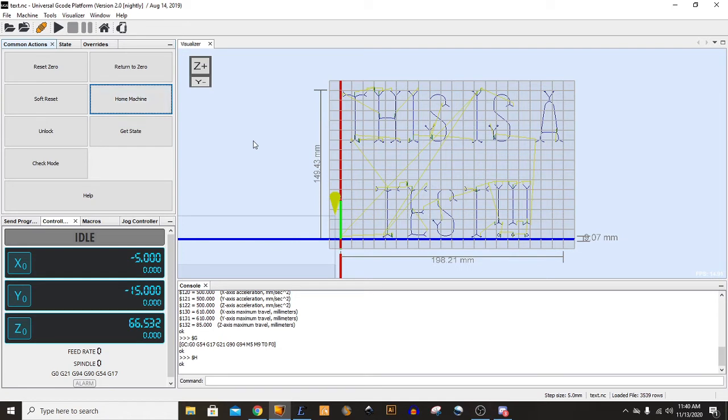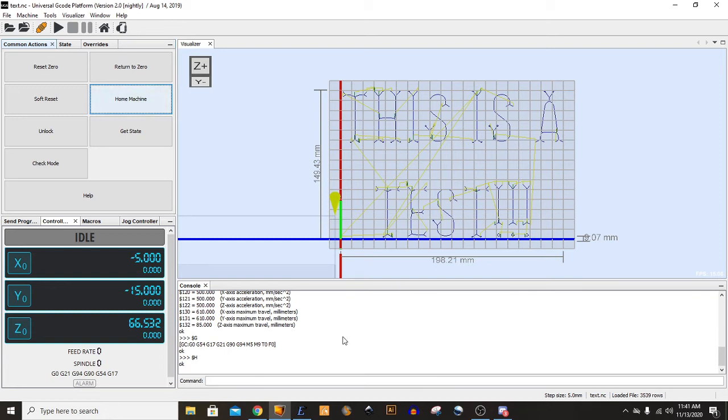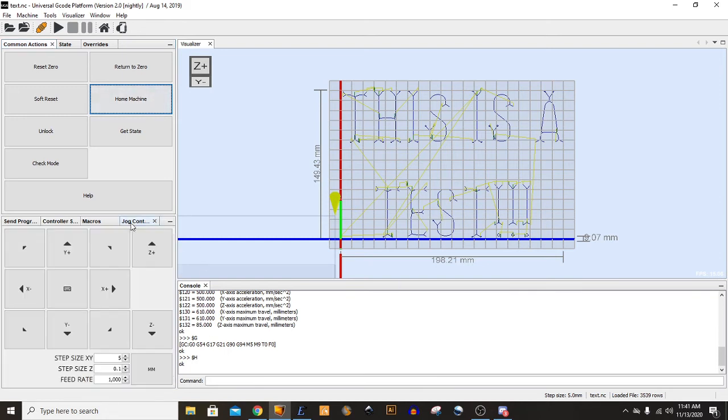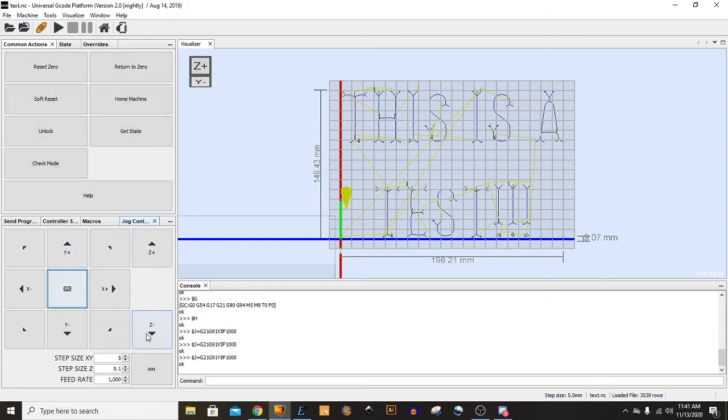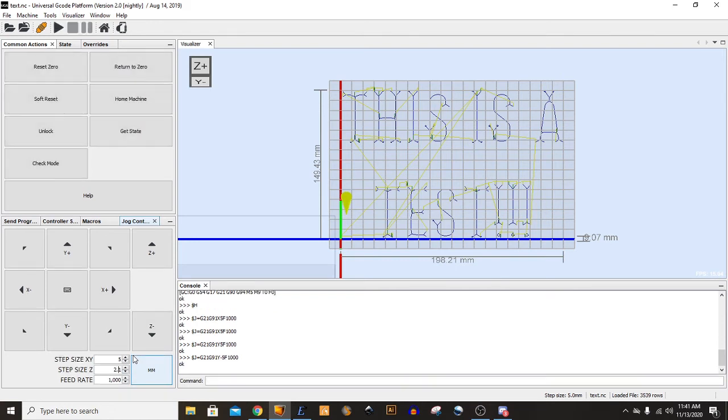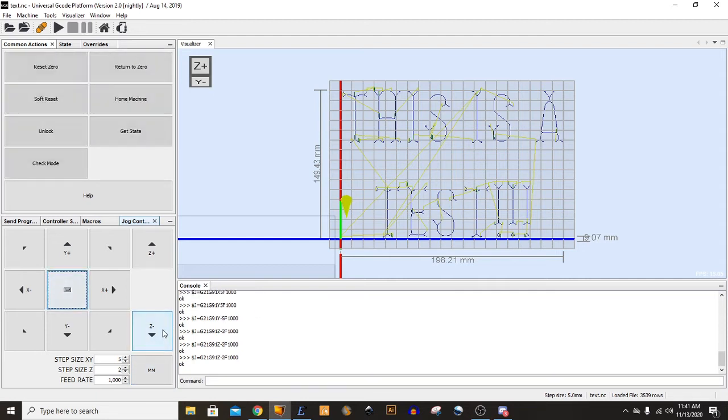So let me get the machine zeroed in, and we'll send the code out to it. Getting the machine zeroed in is a manual process on my machine, so I'll go to the Jog Controller, and I want to manually jog it to the starting point. It takes a few seconds.